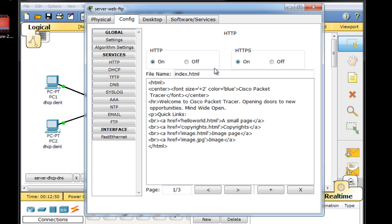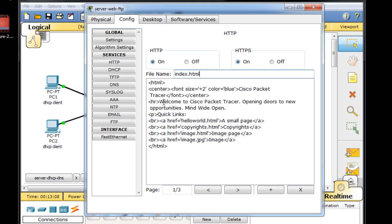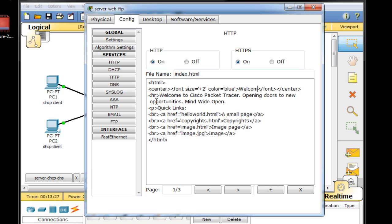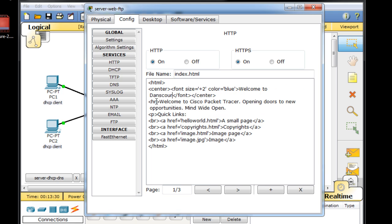You can see that by default the web server is on, and this is our home page. Notice file name index.html. Index.html is usually a home page on an Apache web server. So we have our little web server here with an index.html page. Now I'm going to change the page so we know that this is a different web server than the other servers. I'm going to highlight Cisco Packet Tracer right here and put welcome to danscourses.com. And I'll change that. So it says welcome to danscourses.com up here at the top.